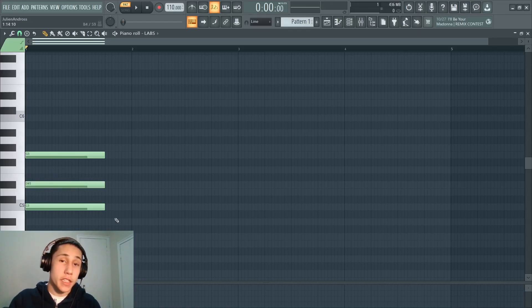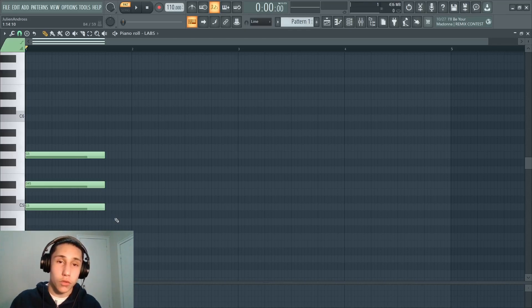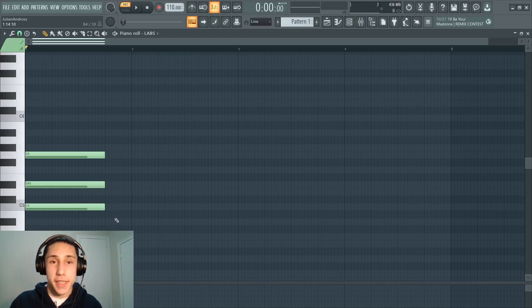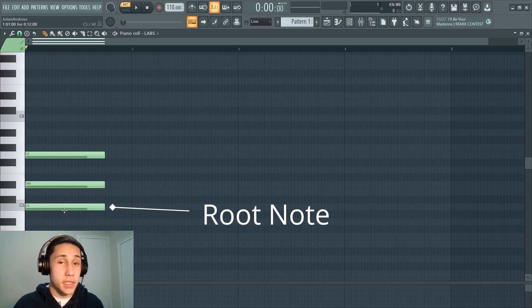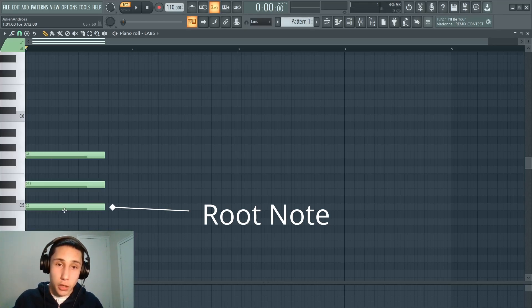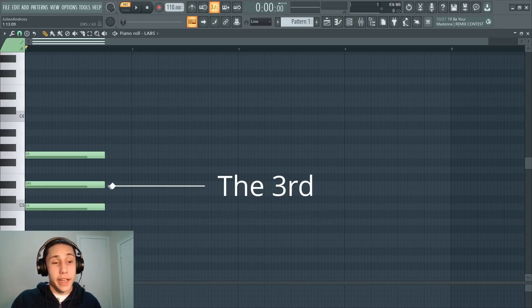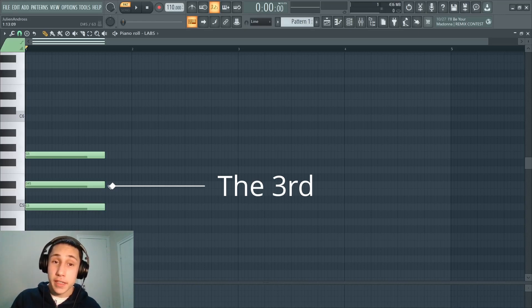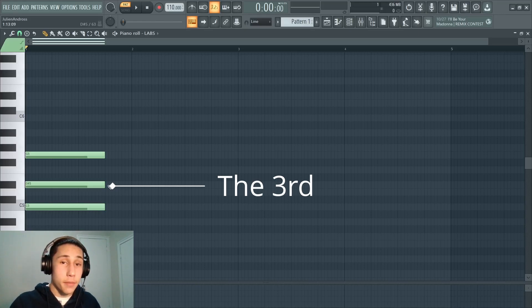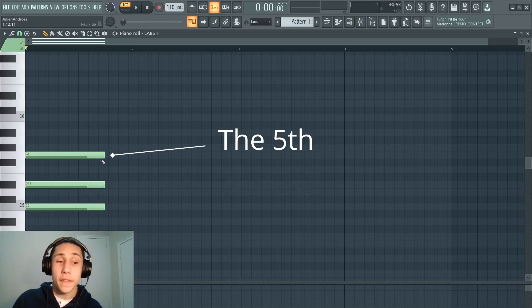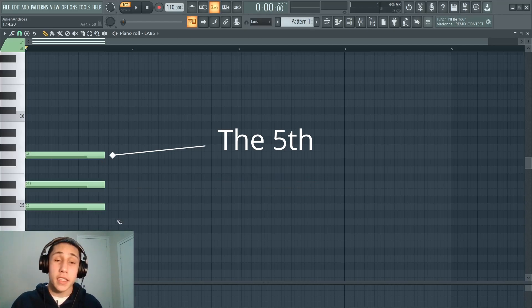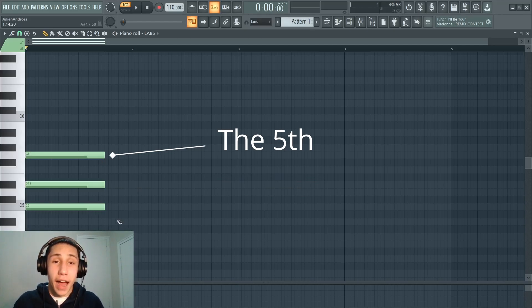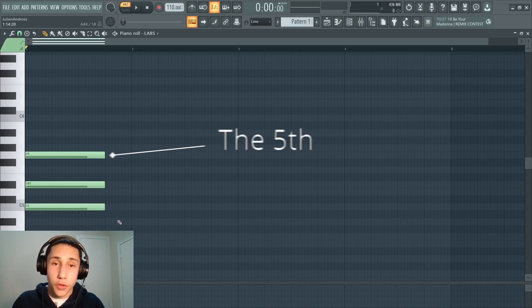But each one of these notes plays a crucial role in the way that the chord sounds. The C would be called the root note. This is the note that the entire chord is built off of. The second note would be called the third, and this is the note that dictates whether it's a major chord or a minor chord. And then the top note of the chord is called the fifth, and it is called that because it is five scale degrees above the root note.